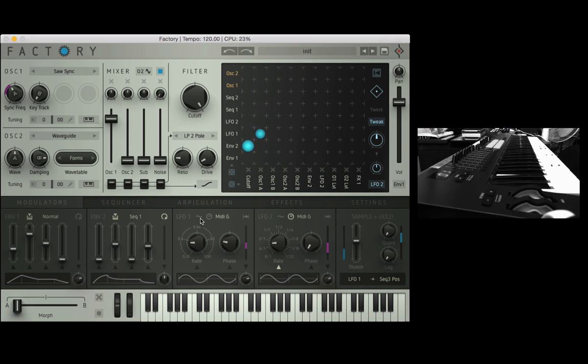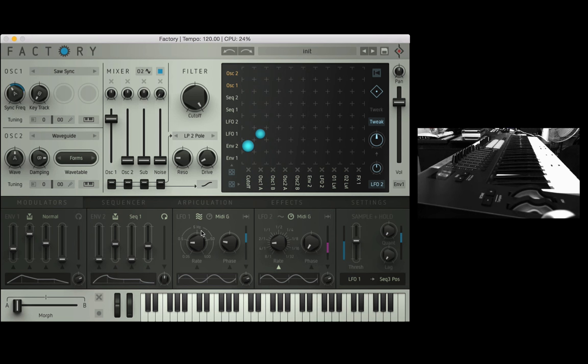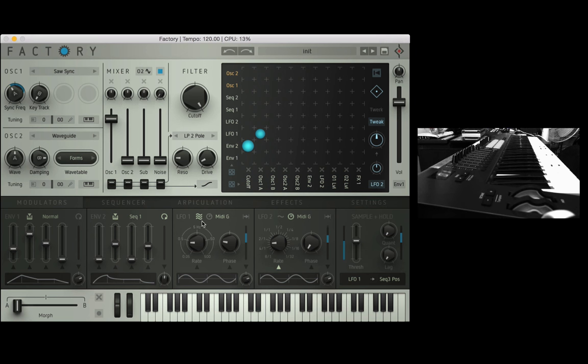There's also another option here which is interesting, this turns on polyphony mode so that means if you play a chord or more than one note the LFO will kind of split itself amongst all those different notes, so each note gets a version of this LFO. It's kind of duplicating itself and giving itself to each note.